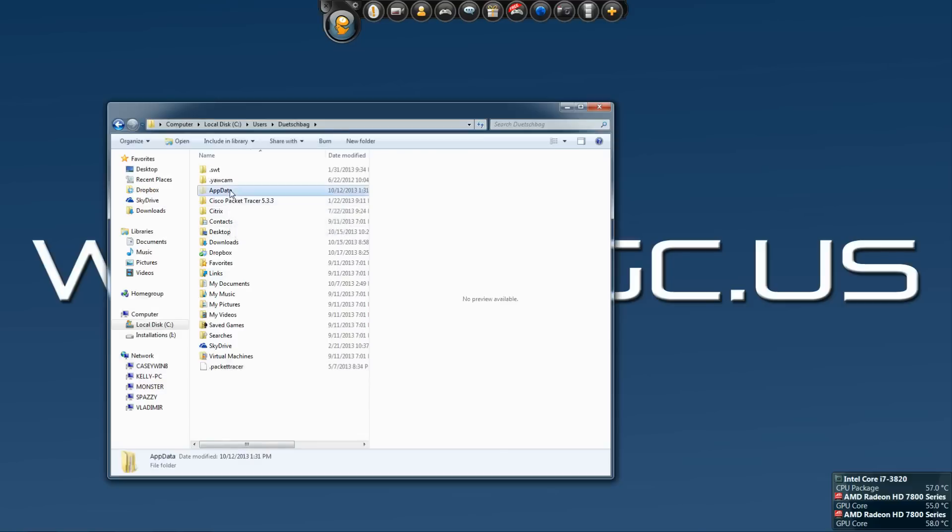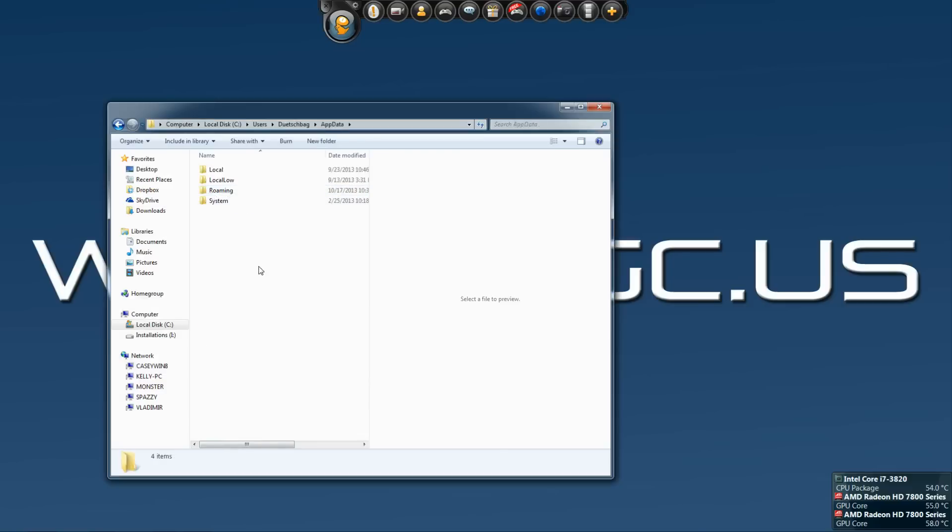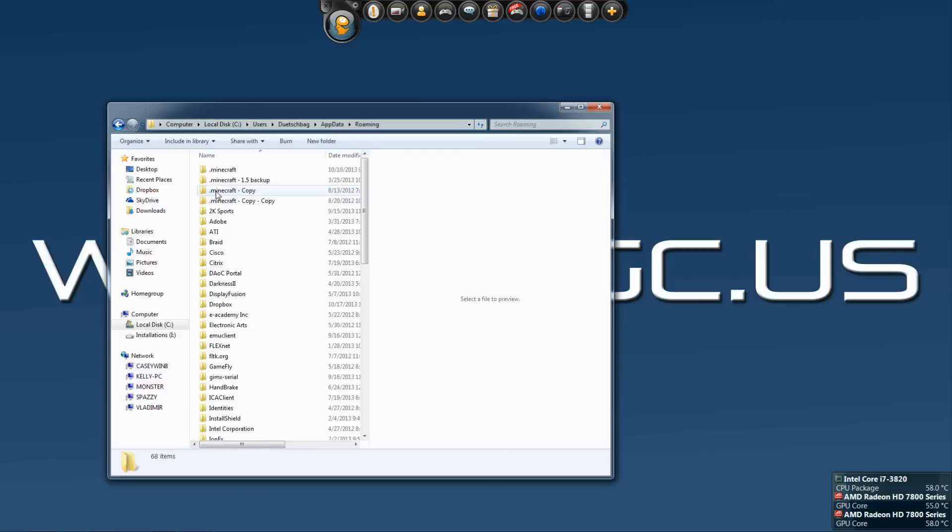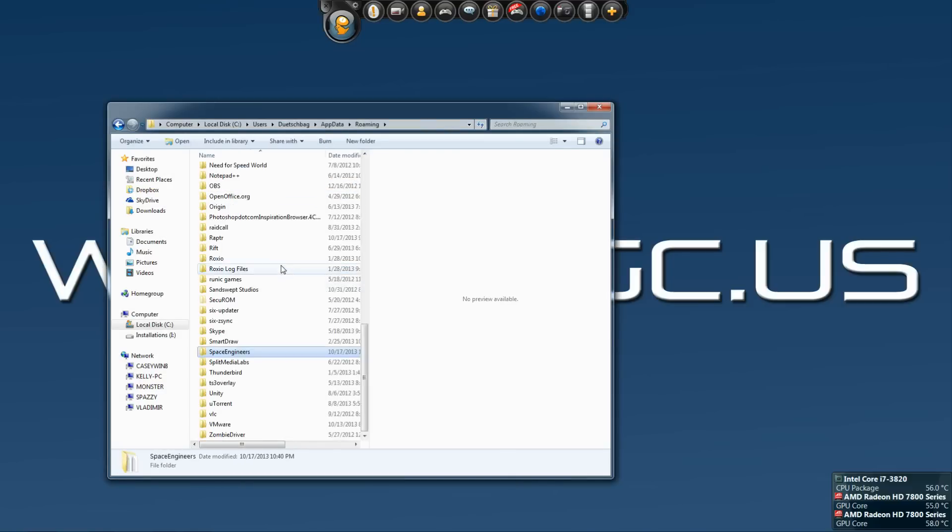So anyway, you'll want to go into that AppData folder, go into the Roaming folder, and then look for the Space Engineers folder.